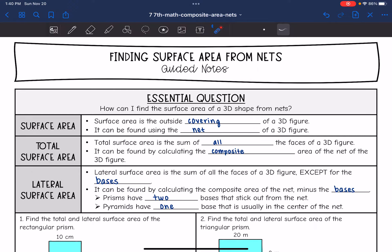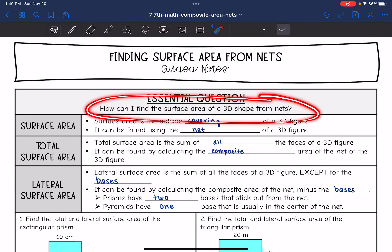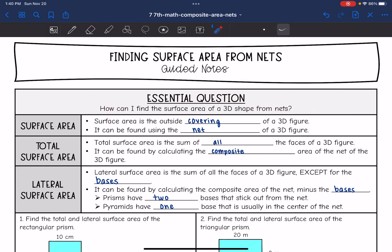Hey guys, today we are going to answer the question: how can I find the surface area of a 3D shape from nets?